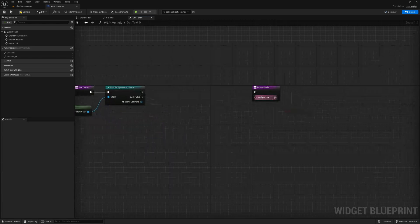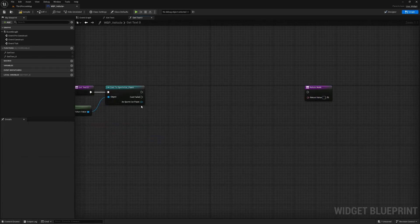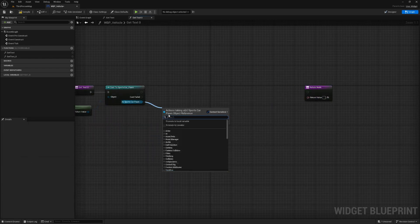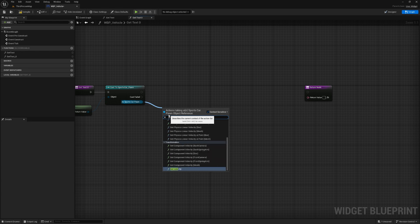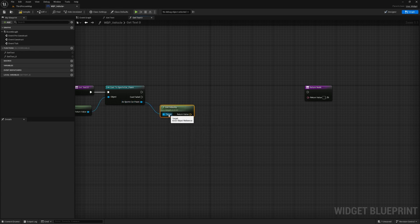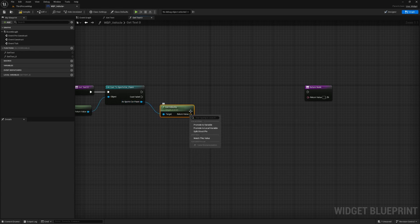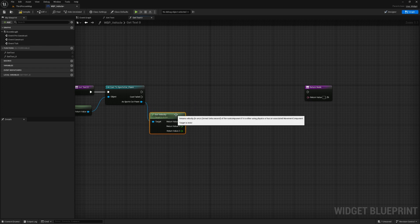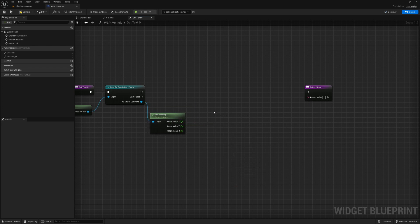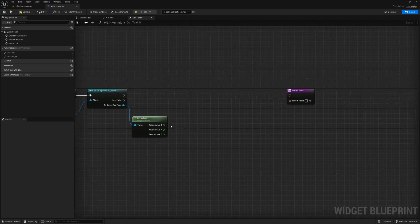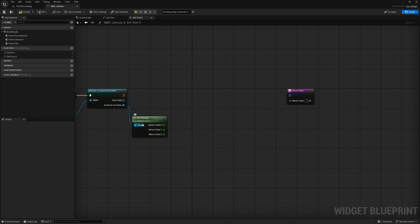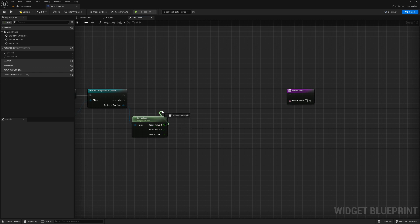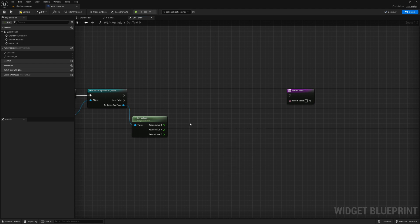And here we are going to get velocity. Get velocity. We can right click on this and split the struct pin and the velocity on the x-axis is the one that we want here. Now, this is in centimeters per second. So, you could divide this by 100 to get meters per second and then multiply it by 3.6 to change that to kilometers per hour.